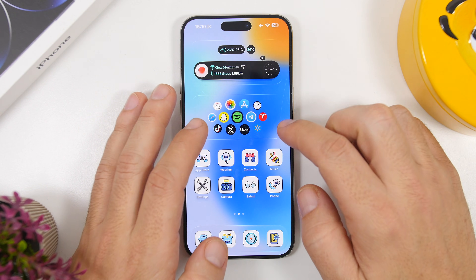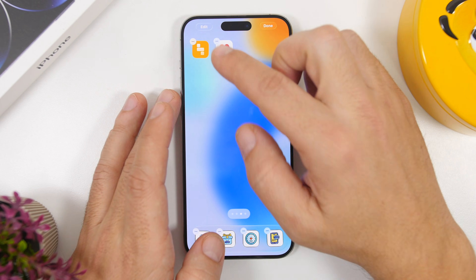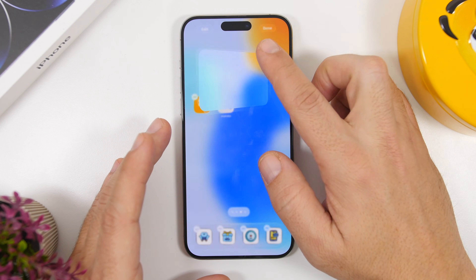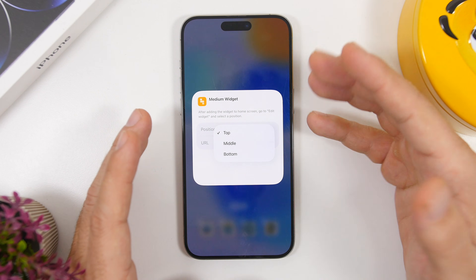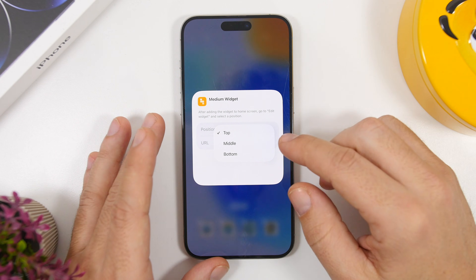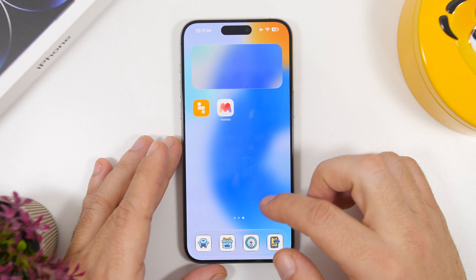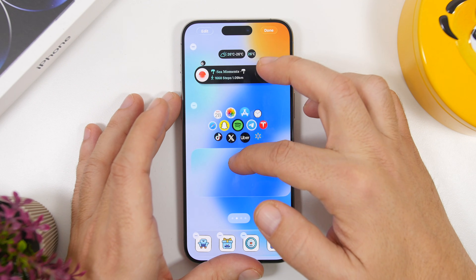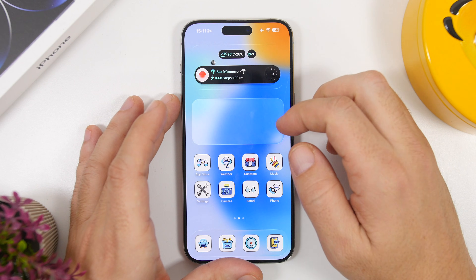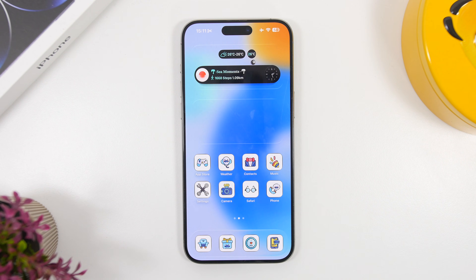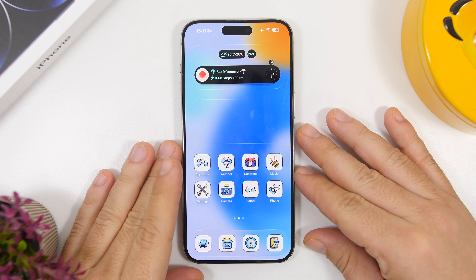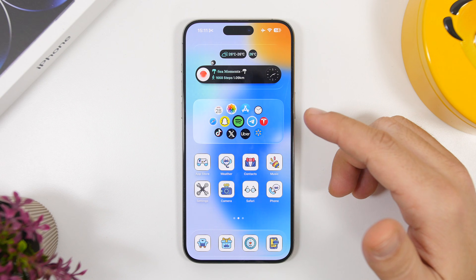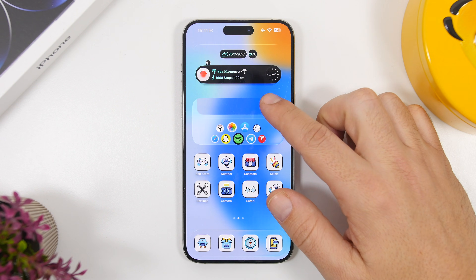Now decide what you want to hide — let's hide the middle widget. Add the medium-size YetGet widget to your home screen, choose the position matching where your target widget sits (in this case, middle), then drag it and place it on top of the widget you want to hide, creating a stack. The hidden widget is now covered by what looks like a blank space, but swiping the stack reveals it.